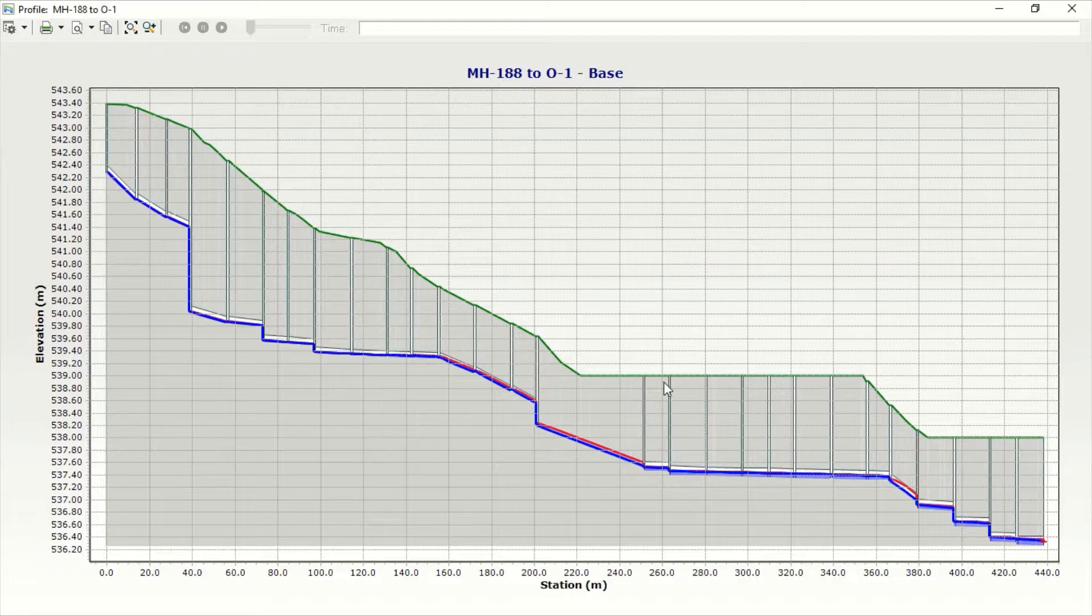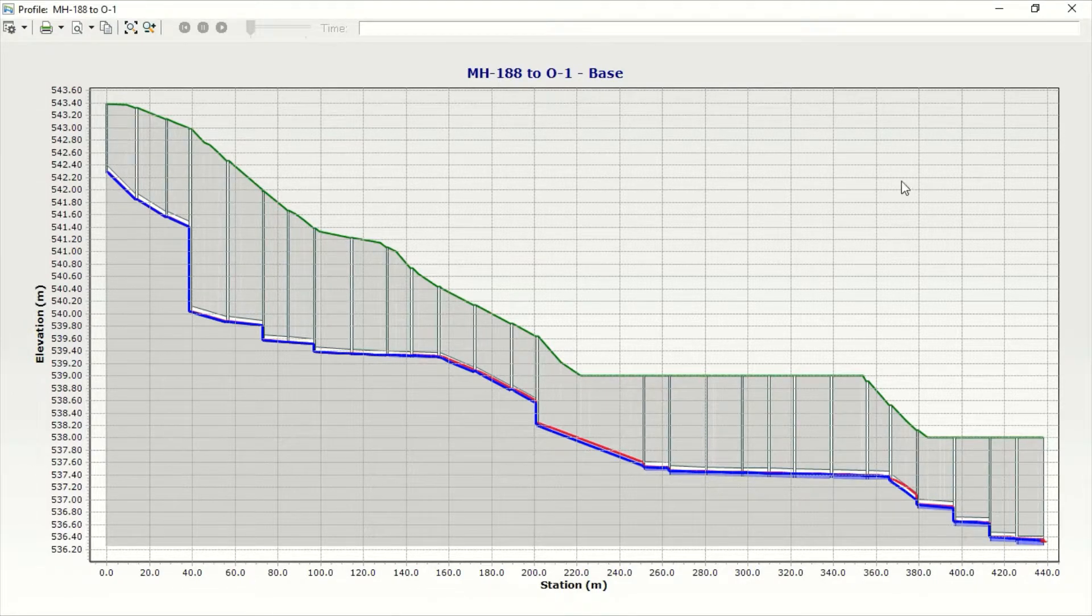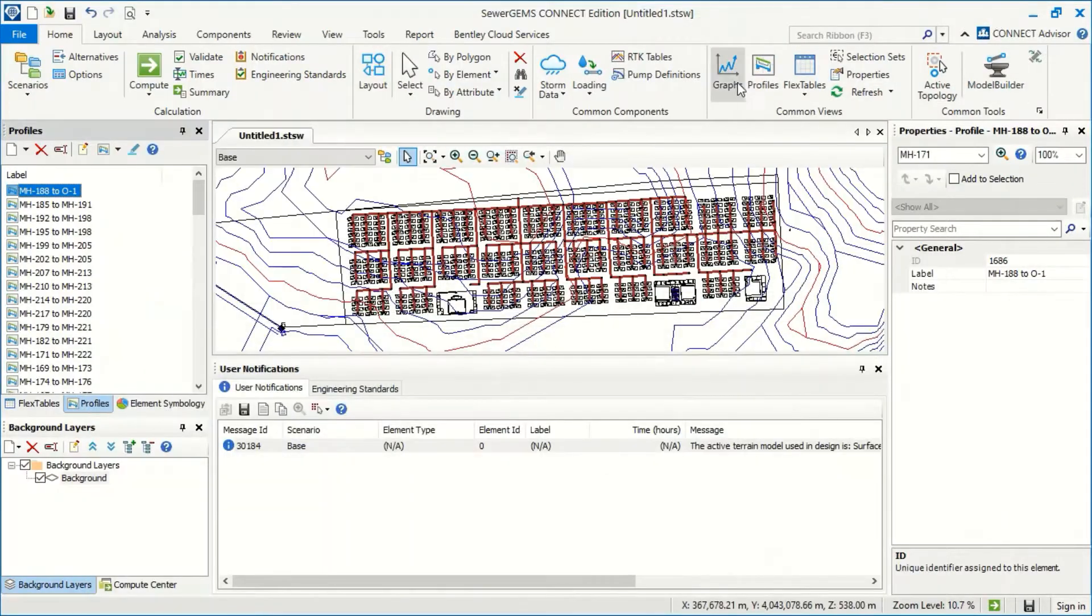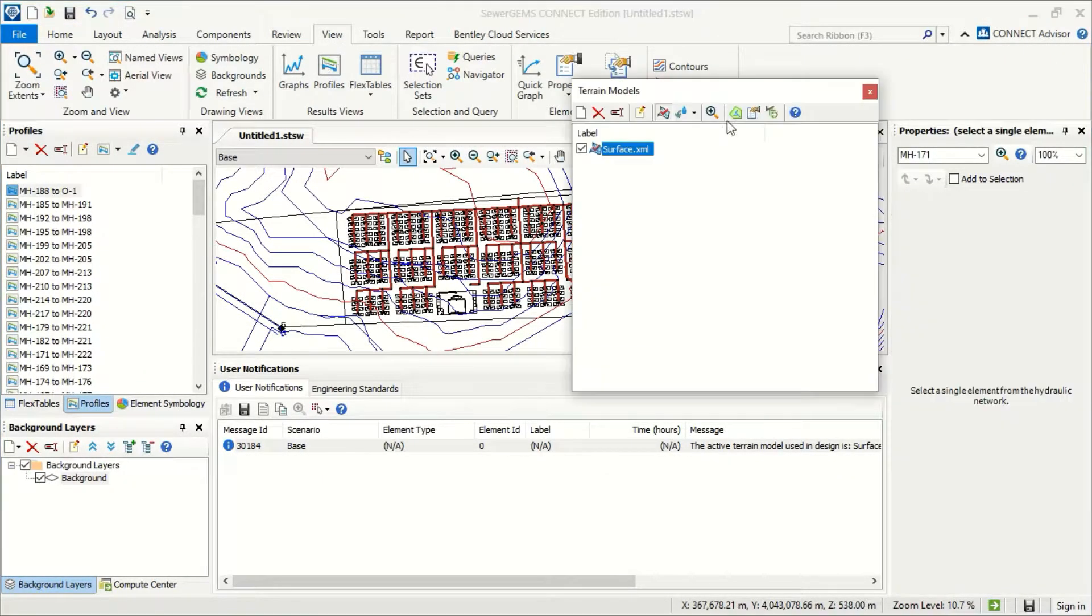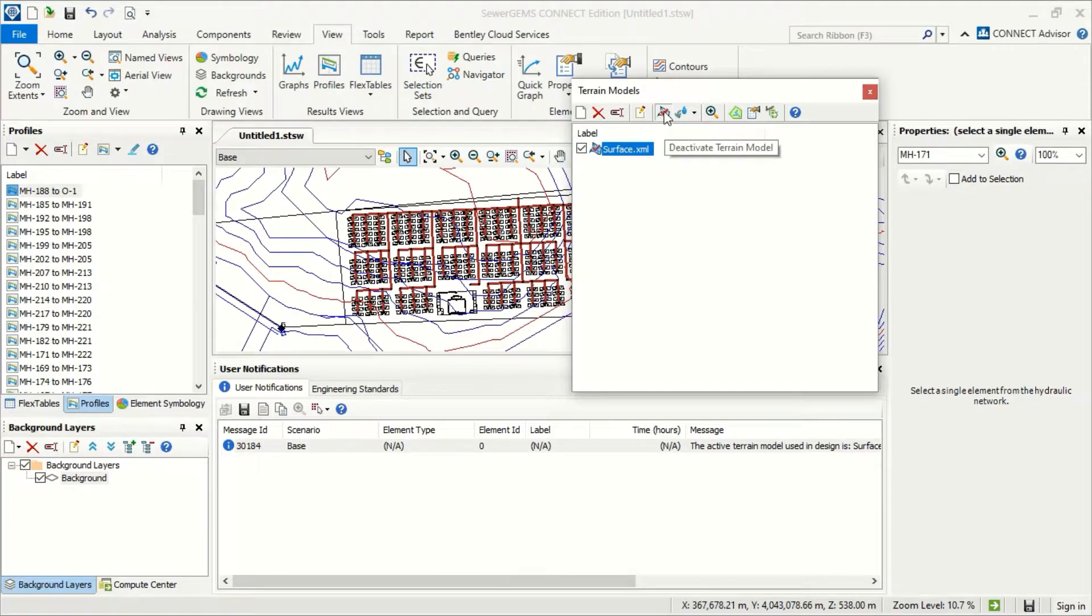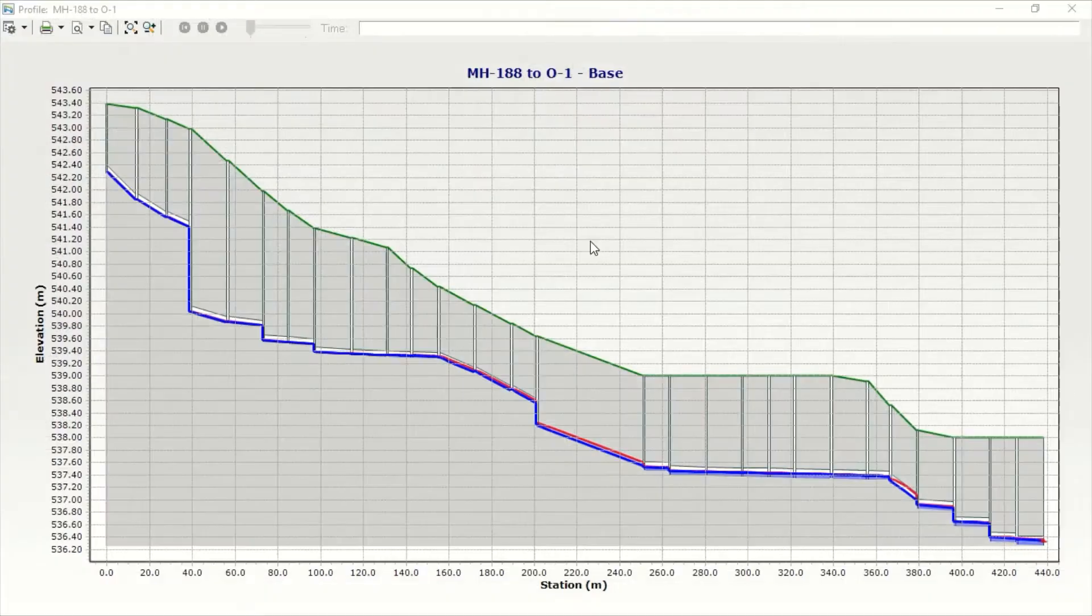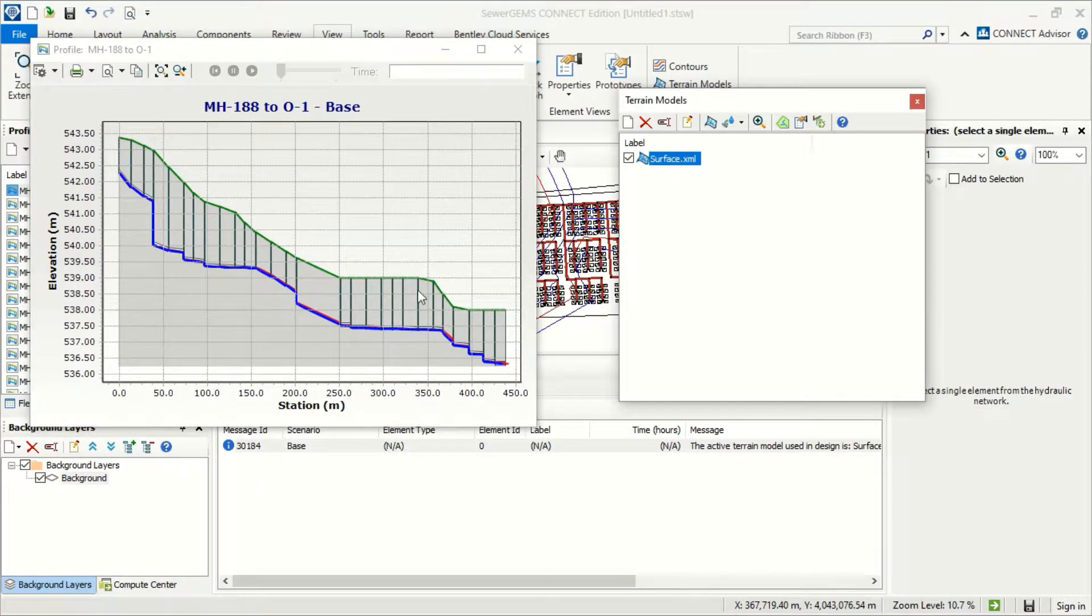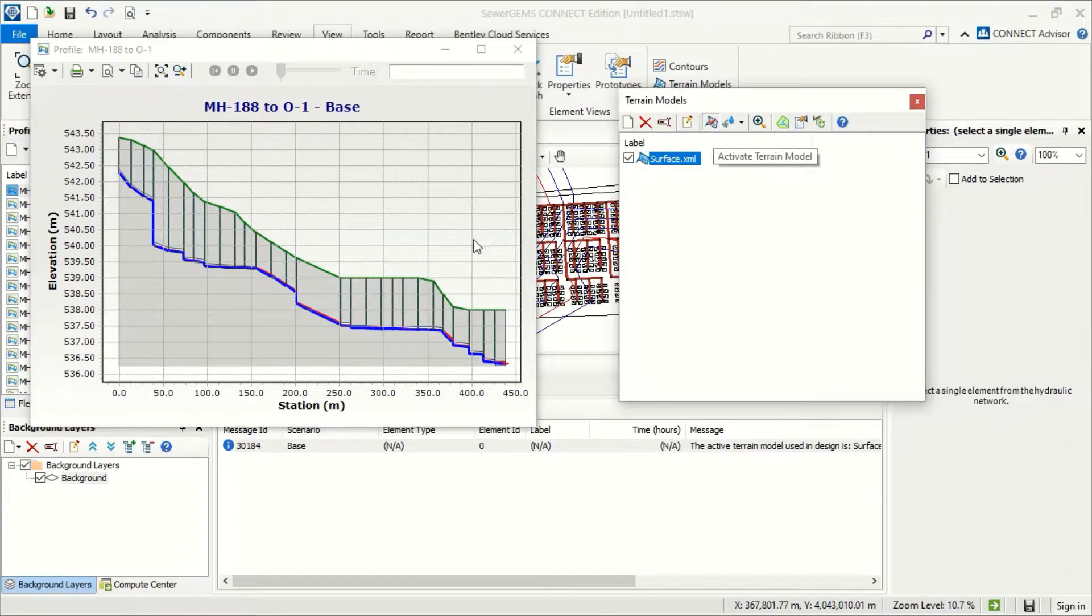This is the profile and now you can see here there are changes in the profile because we use the terrain. So if I go to View and open Terrain and now I will say deactivate, and if I return to the profile, it just now takes the elevation on the manhole. But if I activate it...